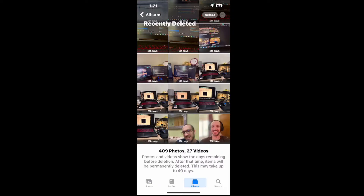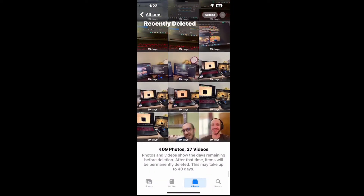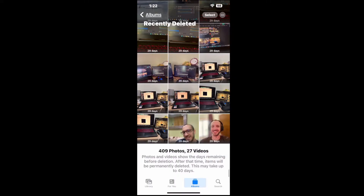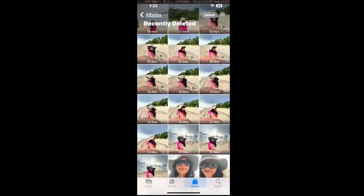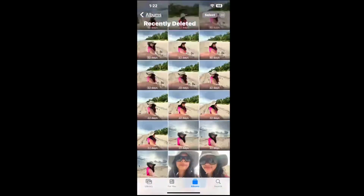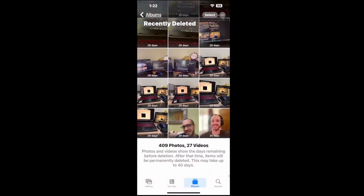At the bottom it shows photos and videos with the days remaining before deletion. After that time, items will be permanently deleted — this may take up to 40 days. So make sure you're recovering these photos before that time. You can see on the bottom here it says 29 days, so you really only have about a month.